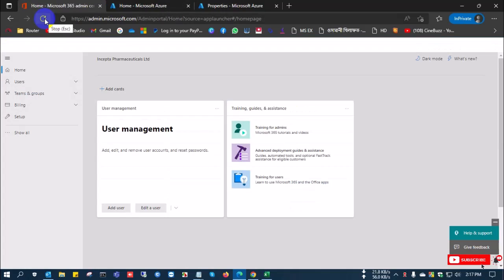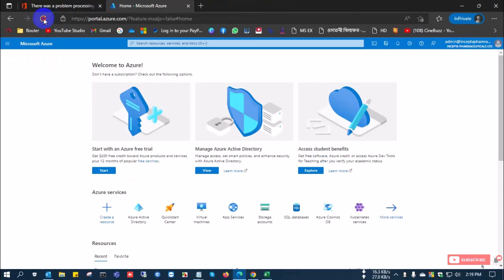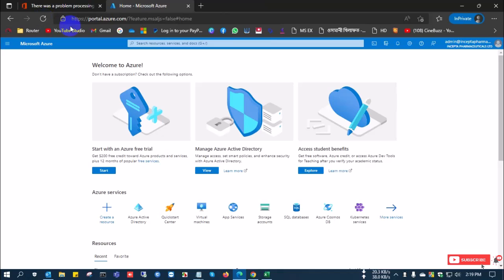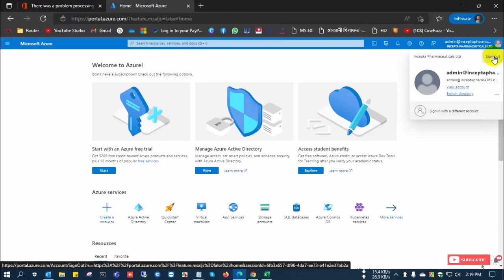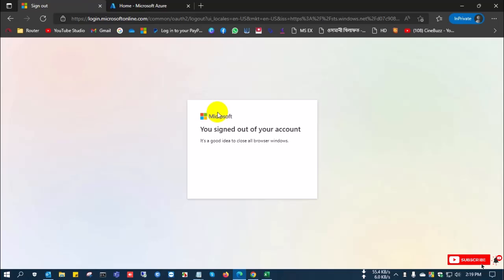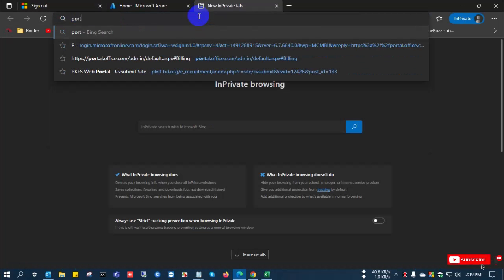Now, I am going to the admin portal and click refresh. After clicking refresh, this page is not found. And going to the Azure activity portal and sign out. After signing out, I go to portal.azure.com again.